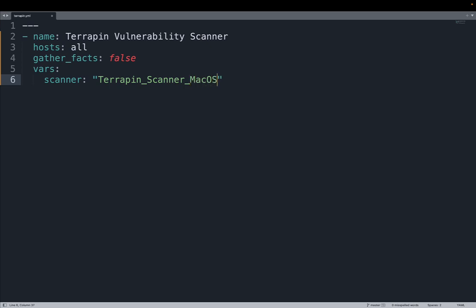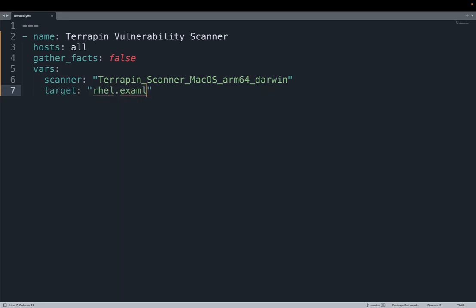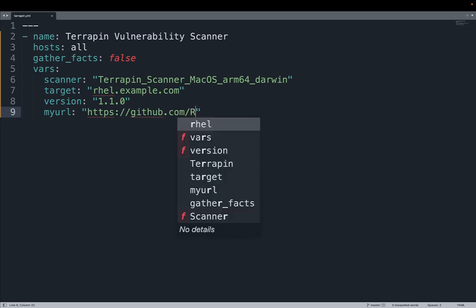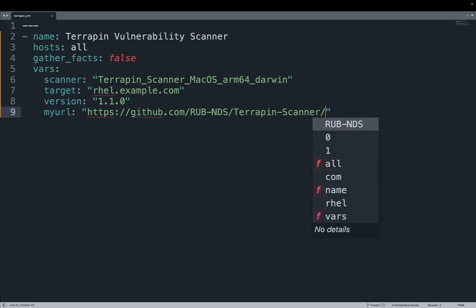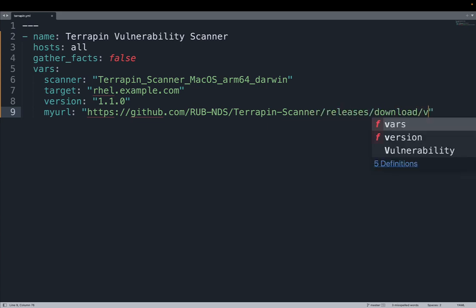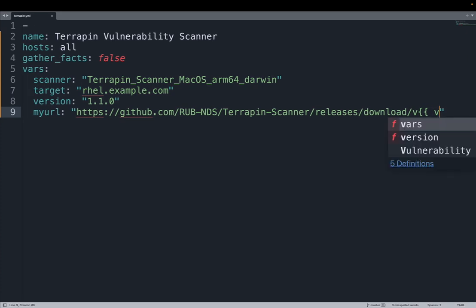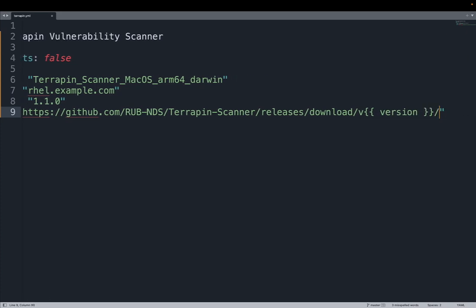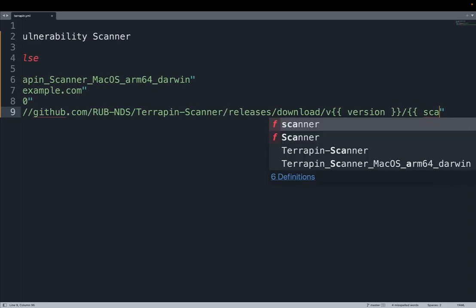Let me define some variables. The most important is the scanner that specifies the exact version of the operating system and architecture that I'm using. In my case, this is the string for macOS on ARM64. Yes, it's Apple silicon using Darwin's platform. Let me specify the target for the scan, in my case rhl.example.com, as well as the version of the scan. In my case, the latest available is 1.1.0, but I know that another release will be available soon.